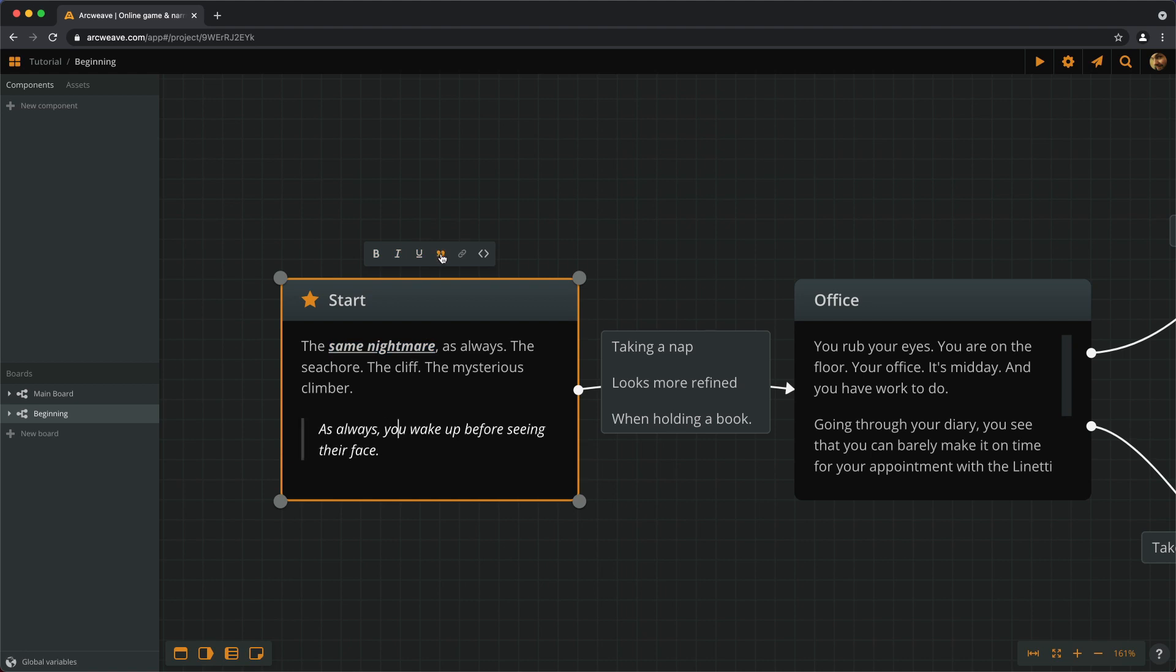Finally, we can add links to web pages if we select some text and give it a link.